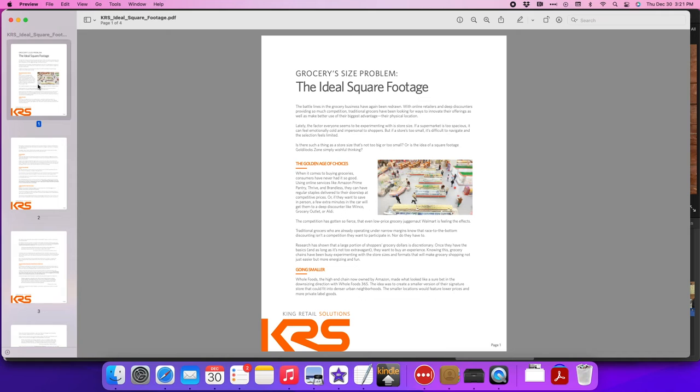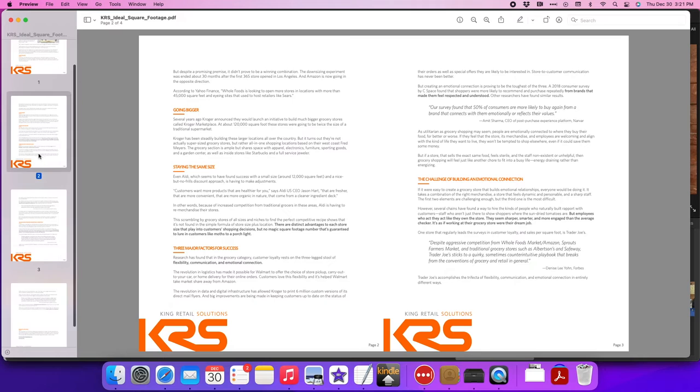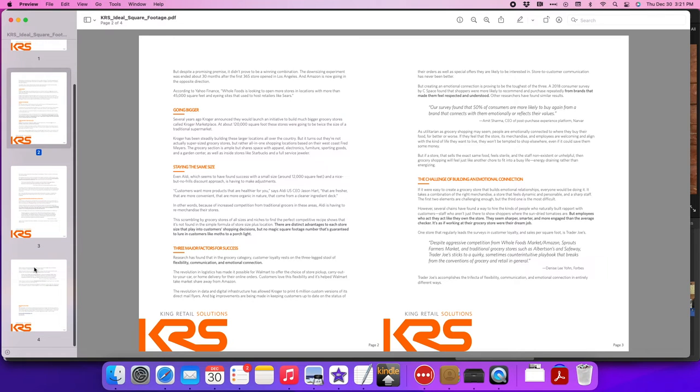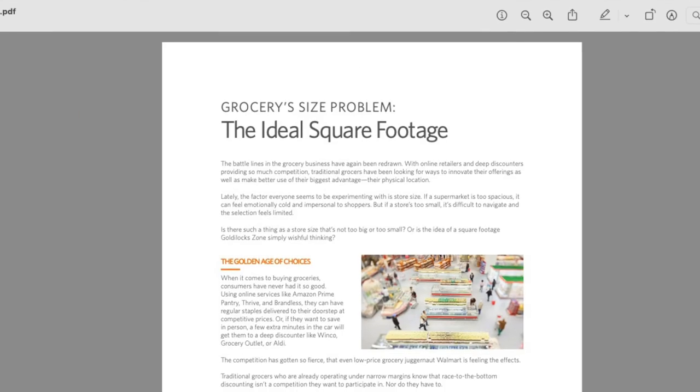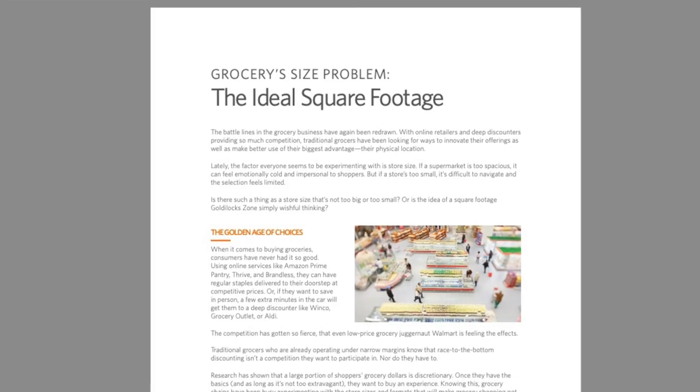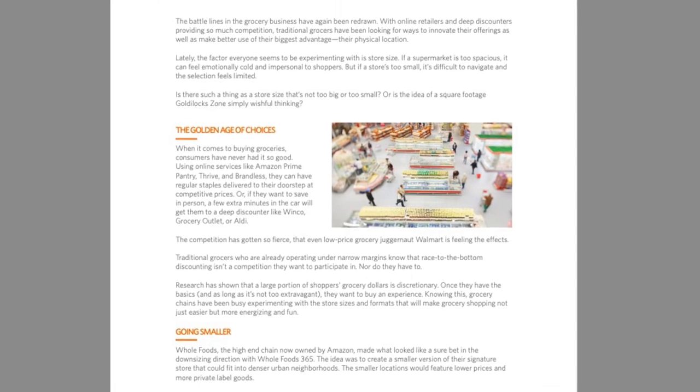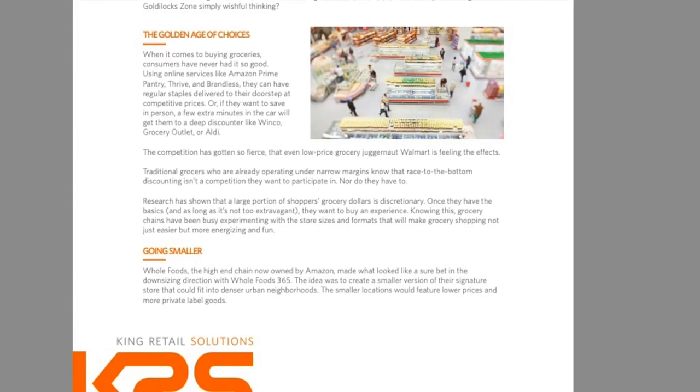Just like this one that I did for a client that proved very successful. KRS is one of the nation's leading retail design and fabrication firms for grocery and convenience stores, and I got the permission to use this actual white paper that they released as your example.